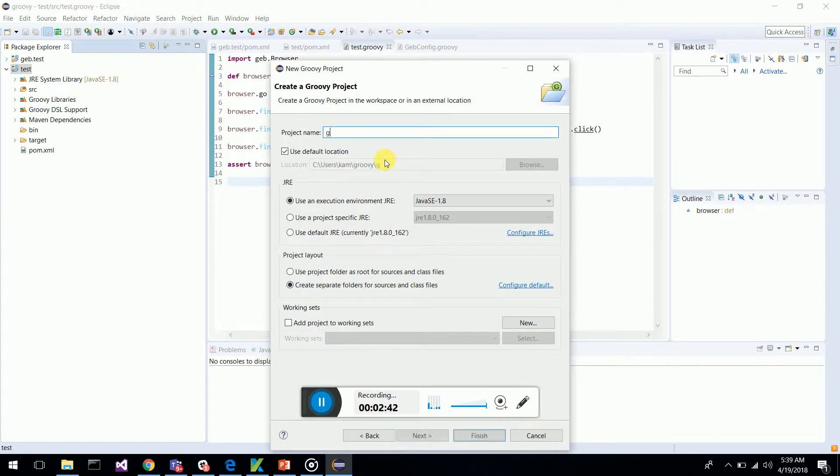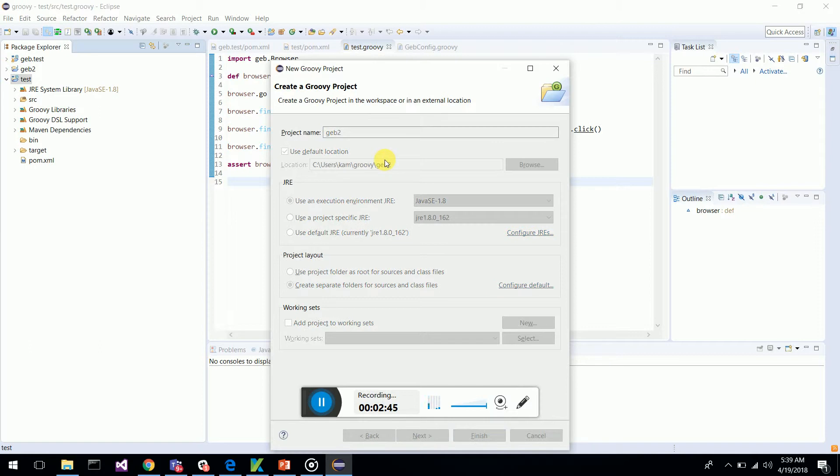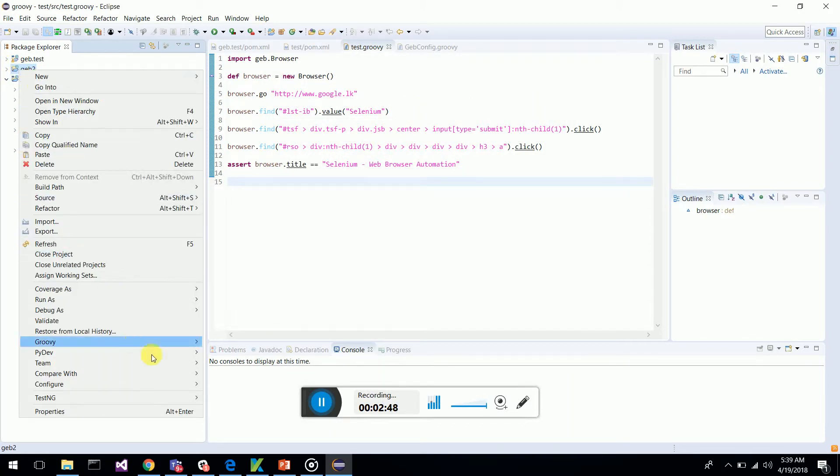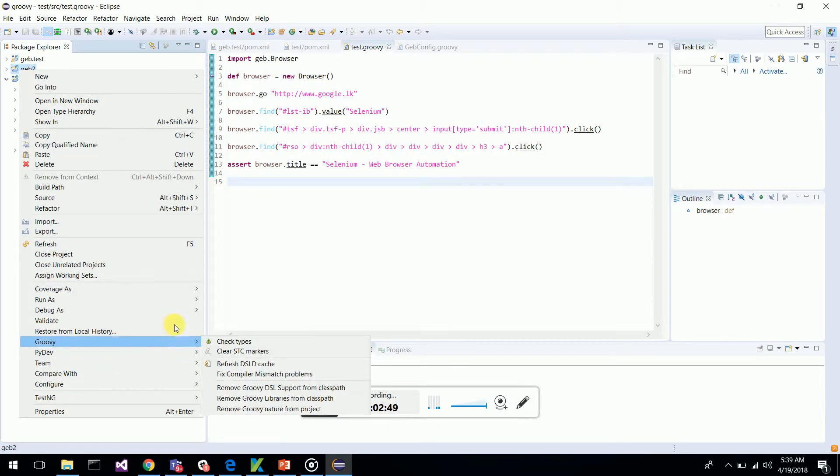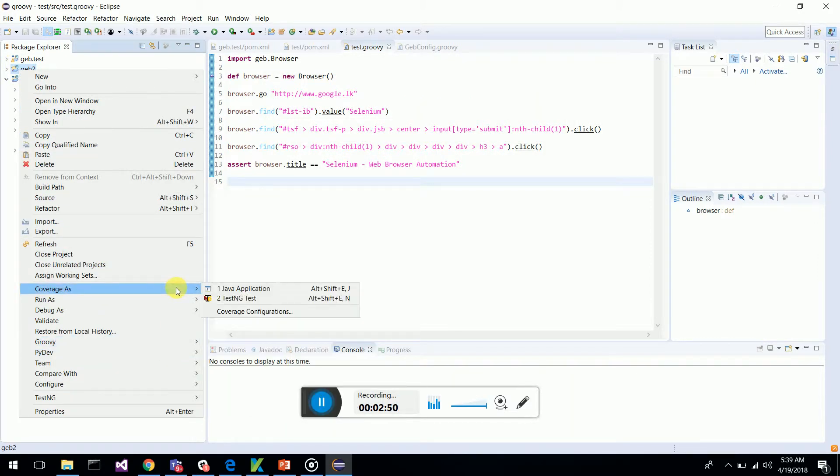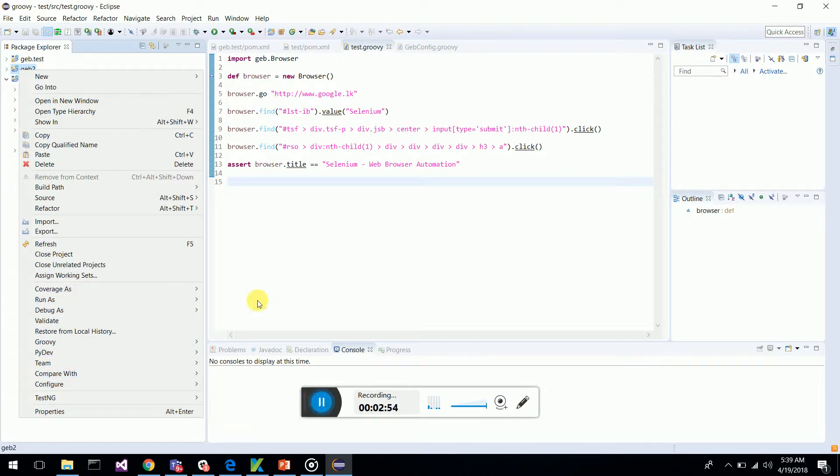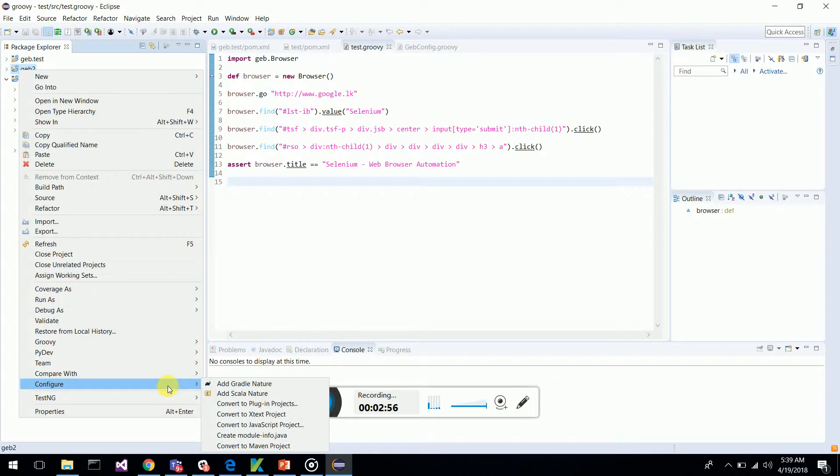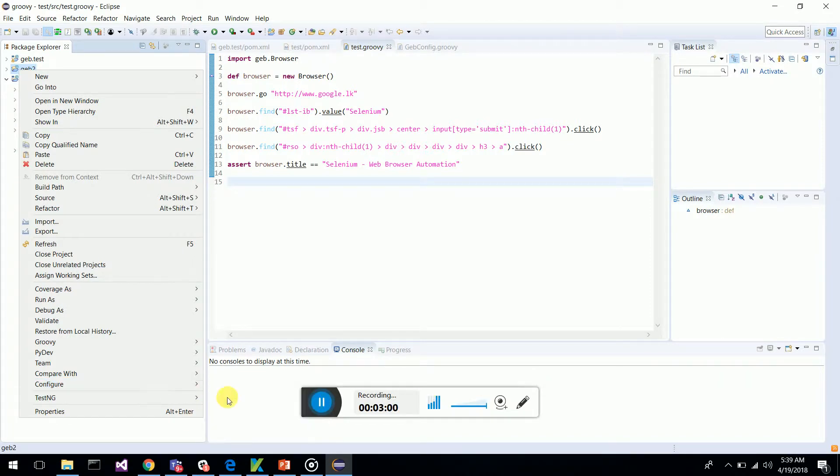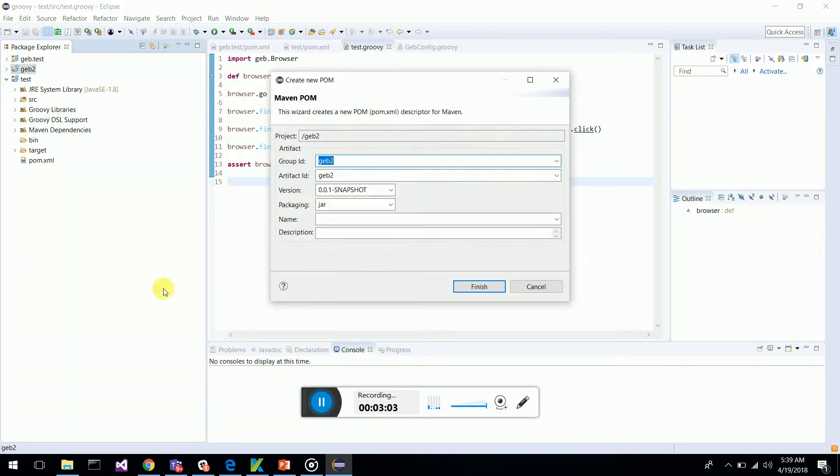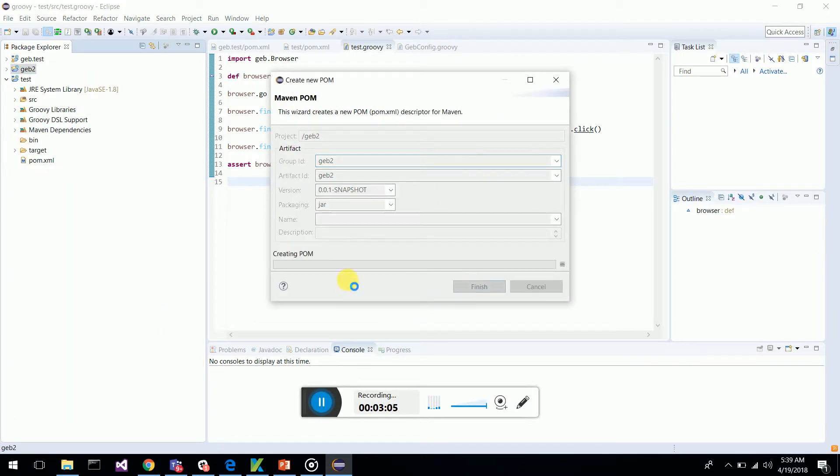You can say Geb tool. So it creates a Geb project. You have to have the Maven perspective installed. So you can go to configure, convert to Maven project. OK, so let's add finish.